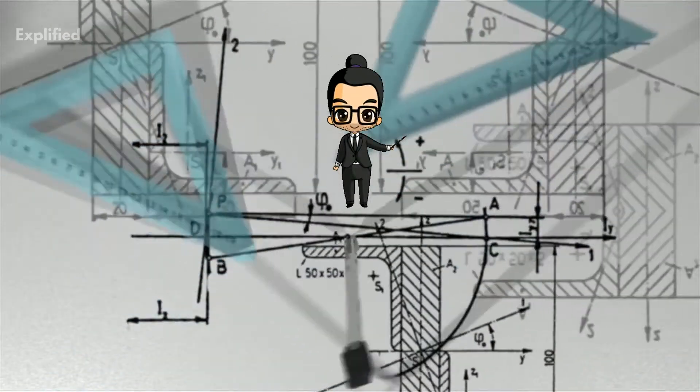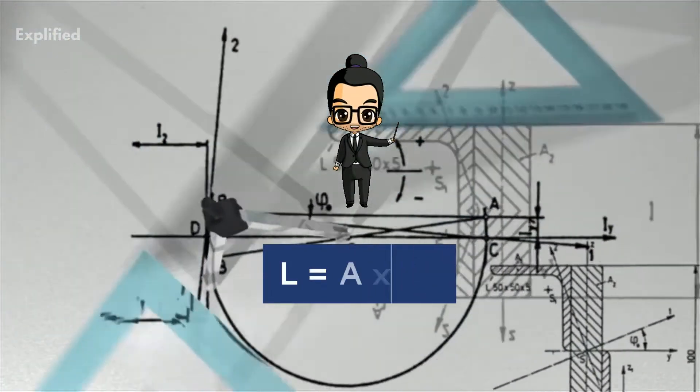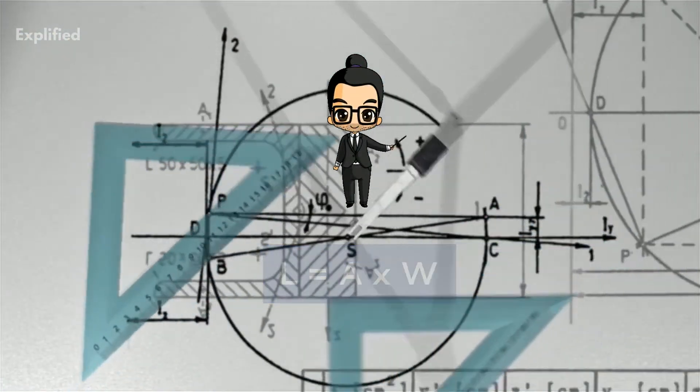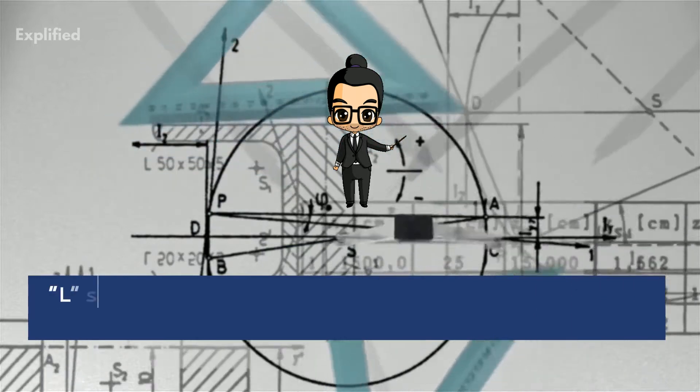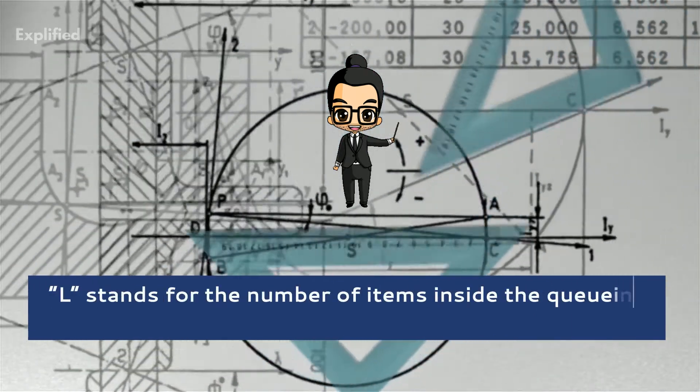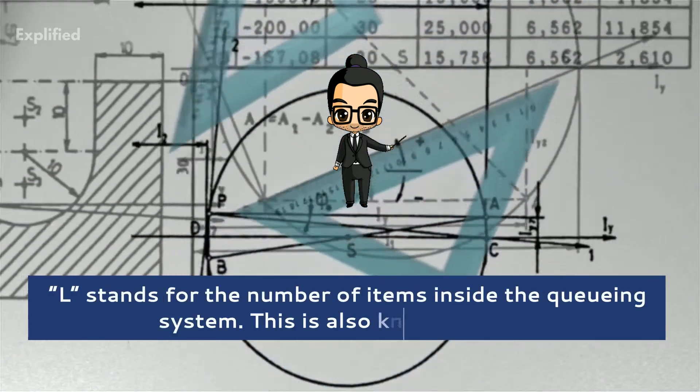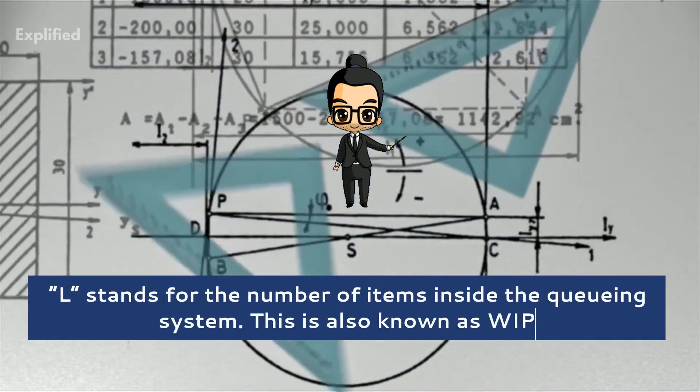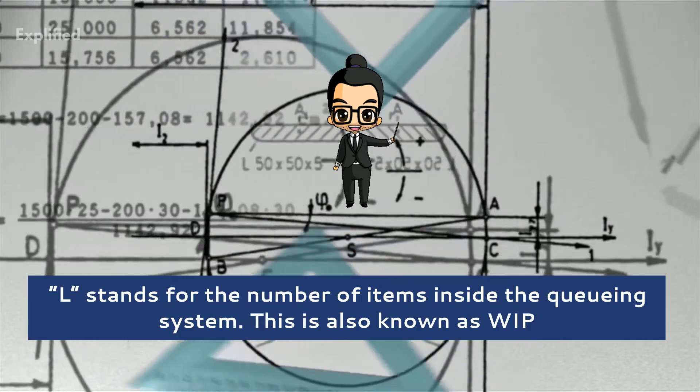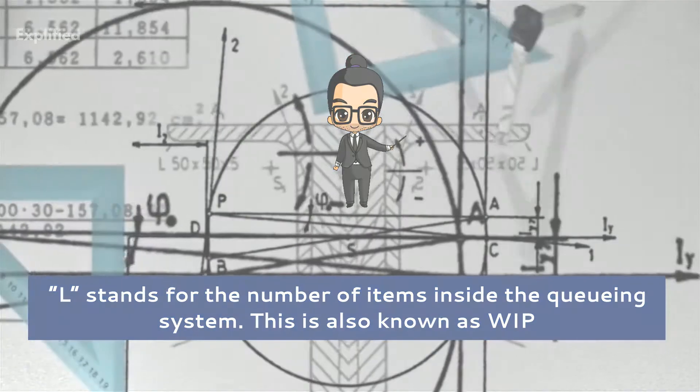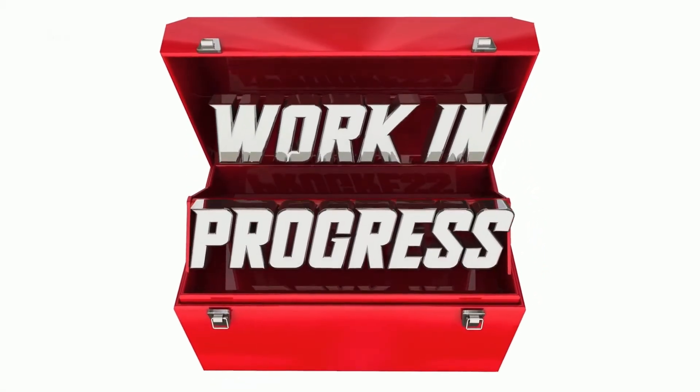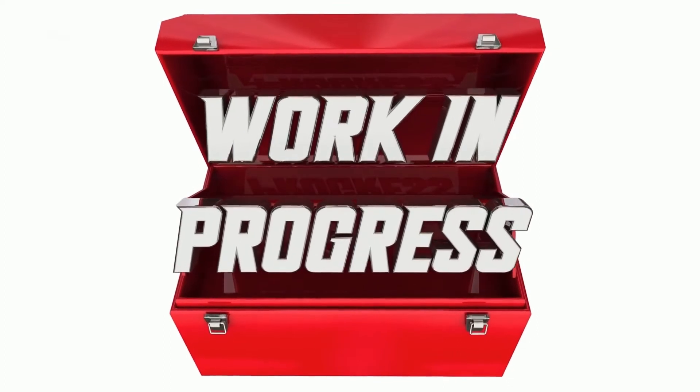Little's law is incredibly simple. L is equal to A into W. In this formula, L stands for the number of items inside the queuing system. This is also known as WIP, that is, the items that are a work in progress.